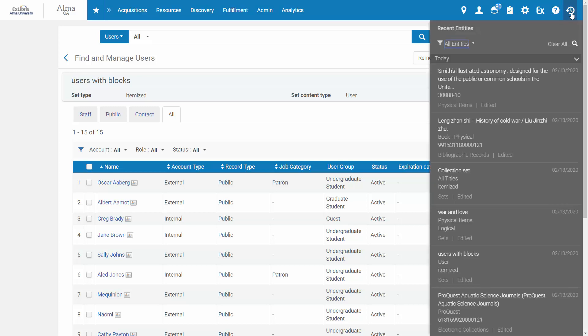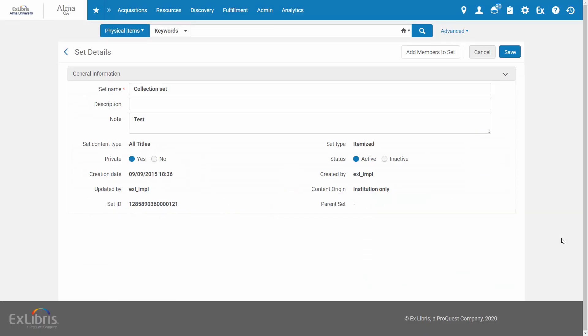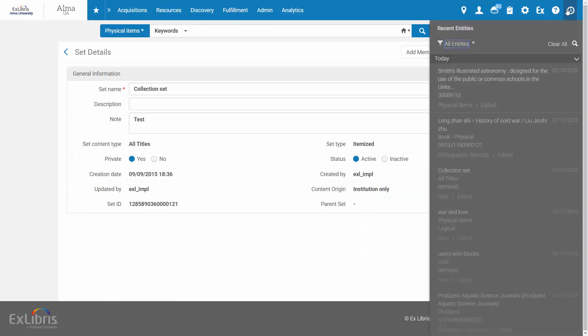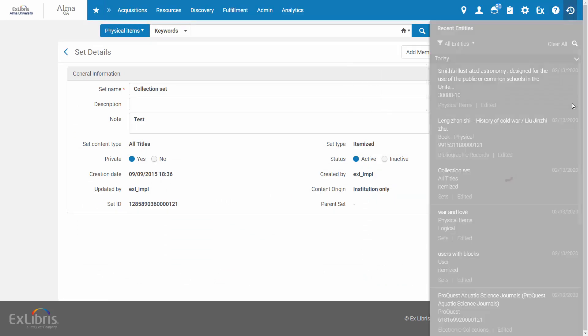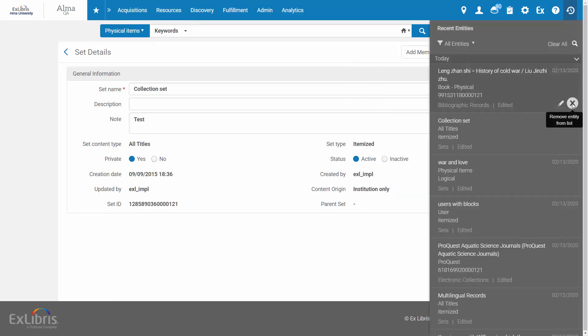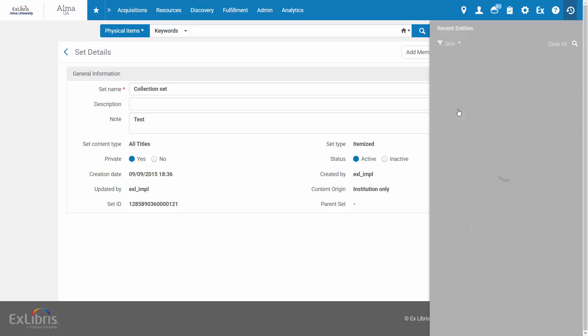Alternatively, you can edit any element by clicking the Edit icon. If you wish, you can remove items from the list, and you can filter the list by the different types of entities such as bib records, physical items, electronic collections, and sets.